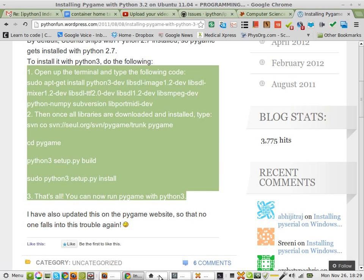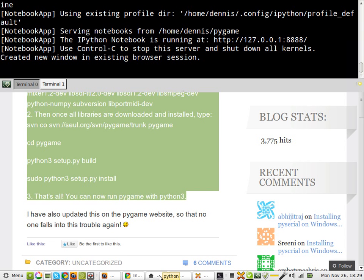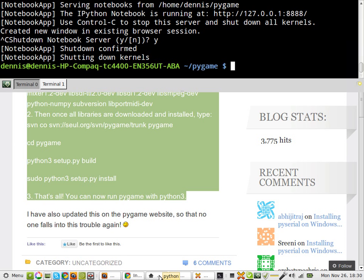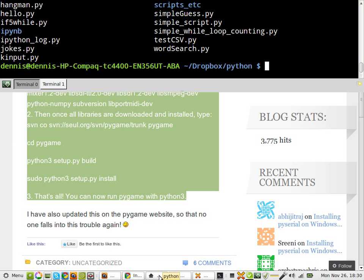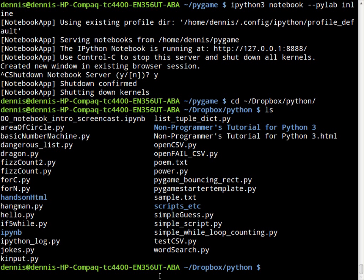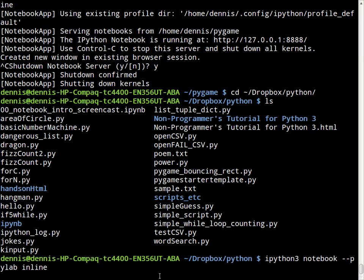Don't want that. Ctrl-C. Yes. And it's cd... Home... that's not going to work. cd... Dropbox... Python... S11. And pygame is there. So now we arrow up and we'll start Python notebook in the chosen directory, which happens to be Python.